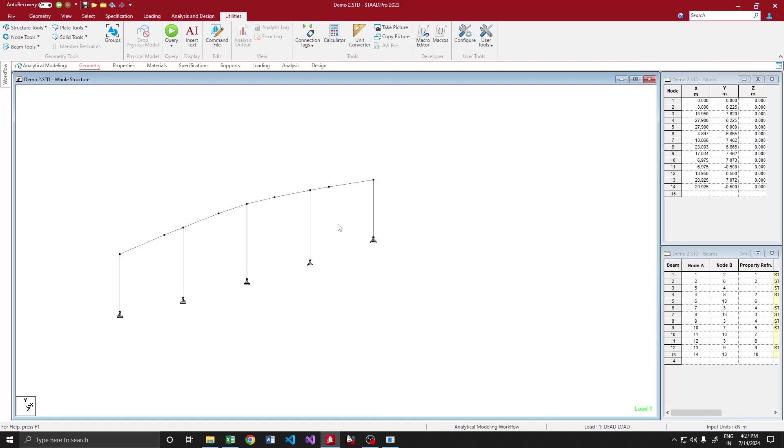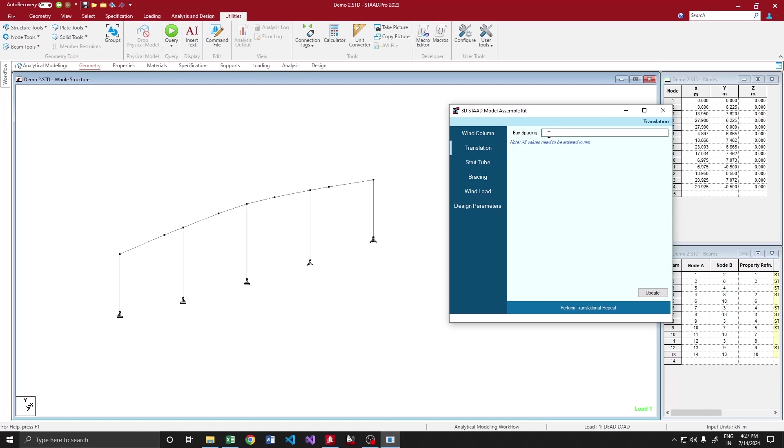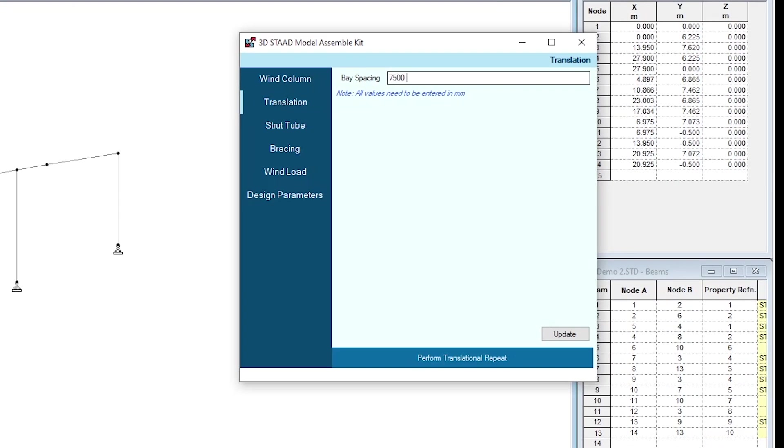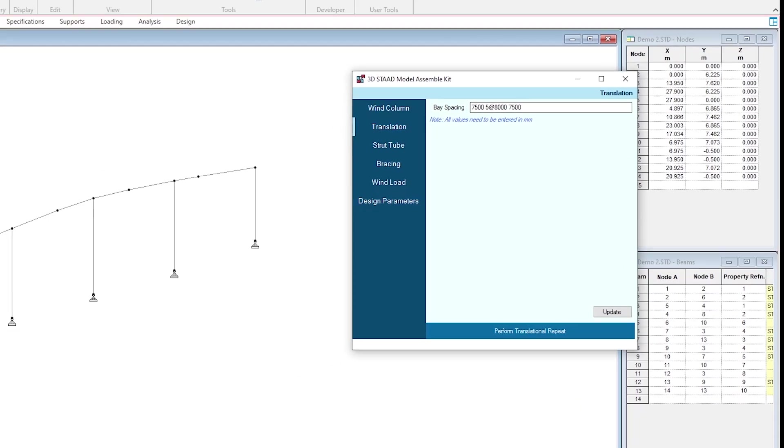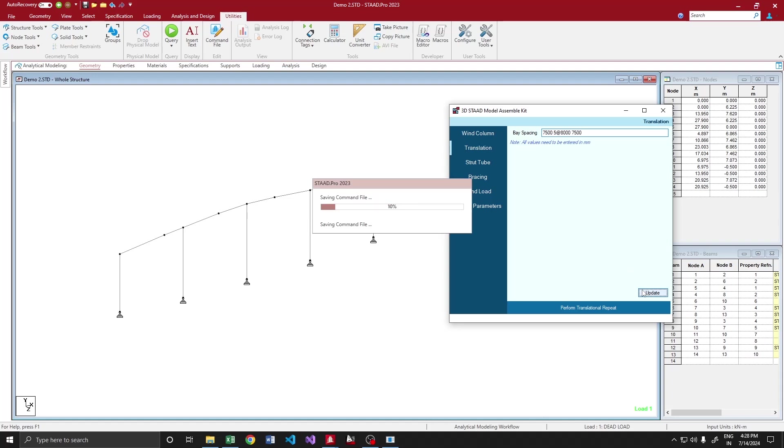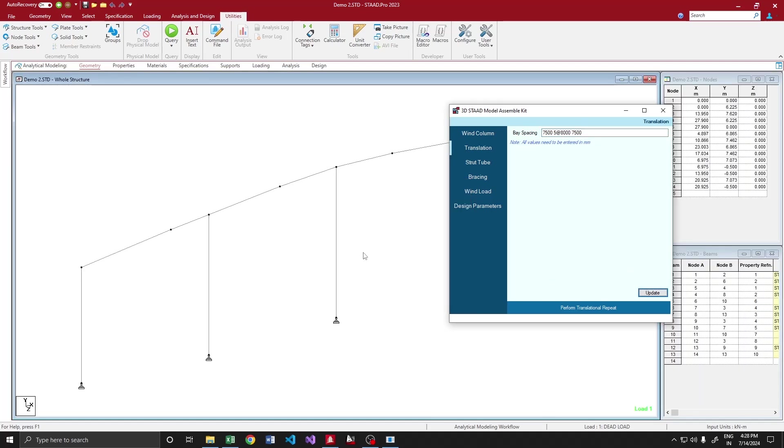Next, moving on to the translation and repeat. My base spacings would be 7500, 5 at 8000, and 7500. So my first and last bay would be 7500 and intermediate bays are 8000mm. Before selecting, I will update the structure.